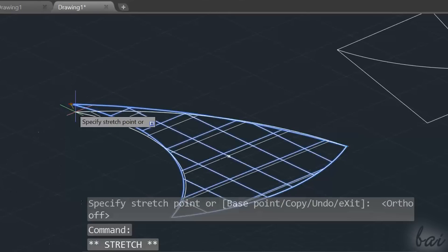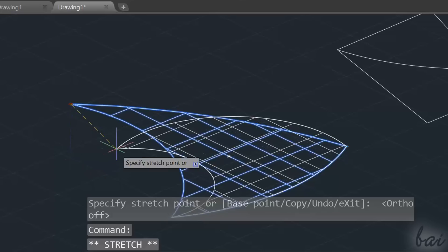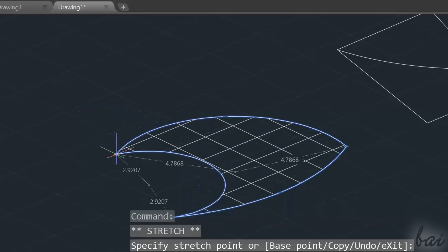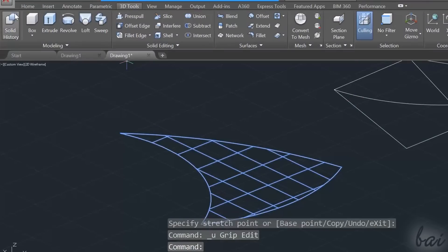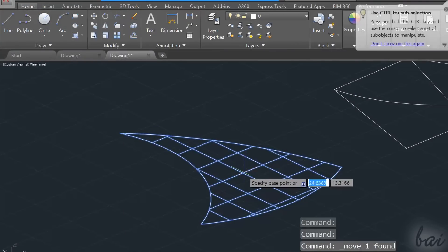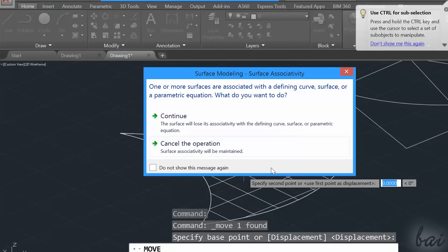This means that if you edit the boundaries, the surface will also be edited. The surface will become independent from its boundaries when you move it outside.